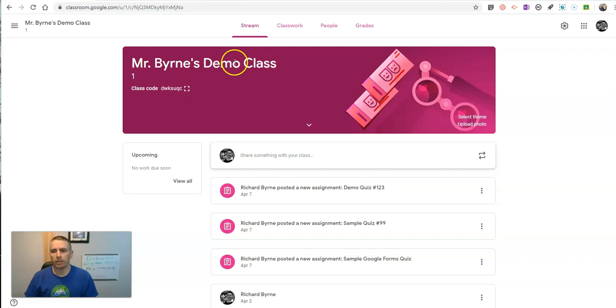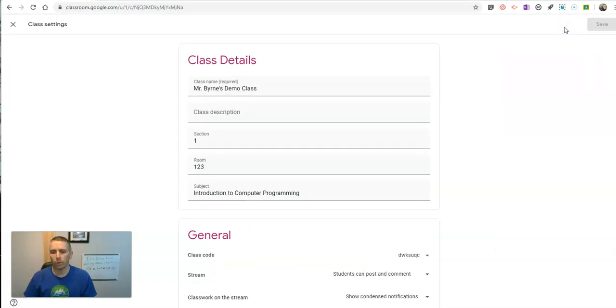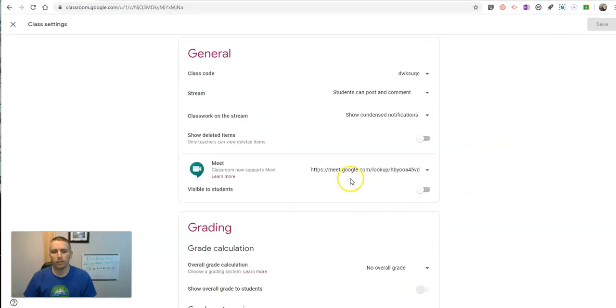Here I am in my demo Google Class, Mr. Byrne's demo class. And the new way of going about this is to simply go to the upper right corner. And in your settings, you'll see there's a new Meet link that's integrated.